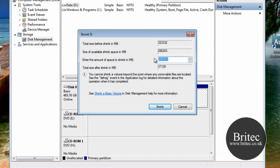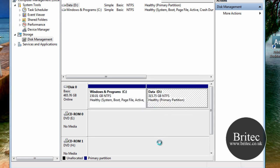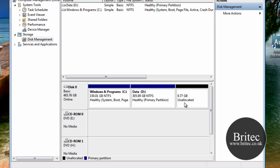So we're just going to put 10,000 here, and that's going to make a 10 gig partition. Click on shrink, and that should give us some unallocated space, which is now just under 10 gigs.